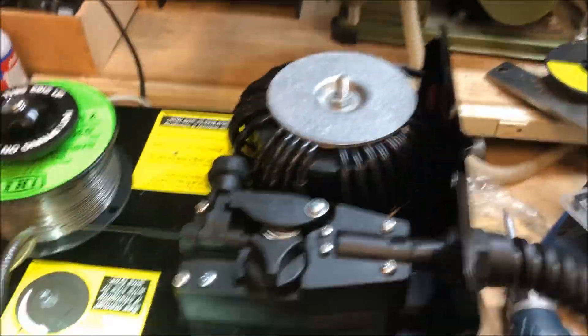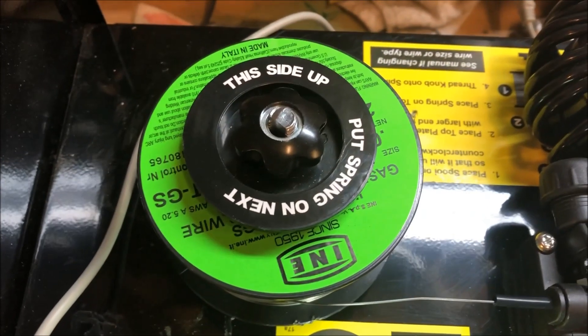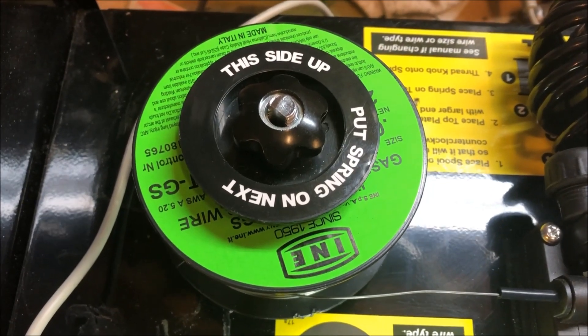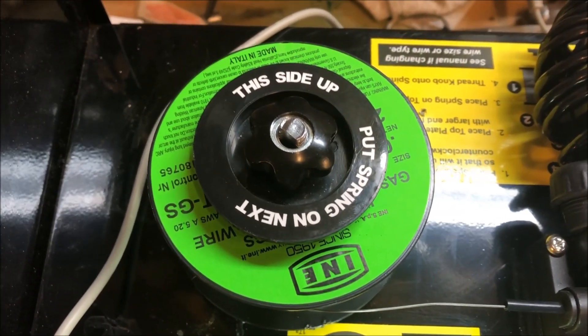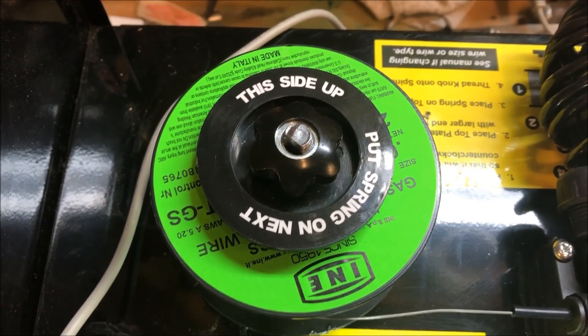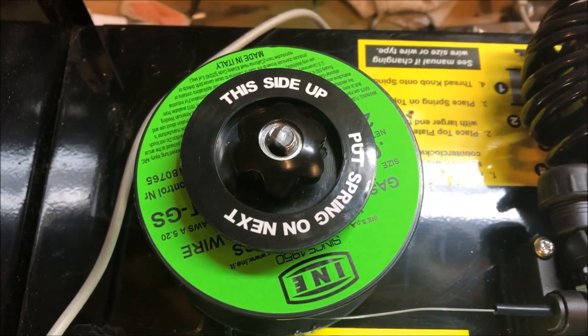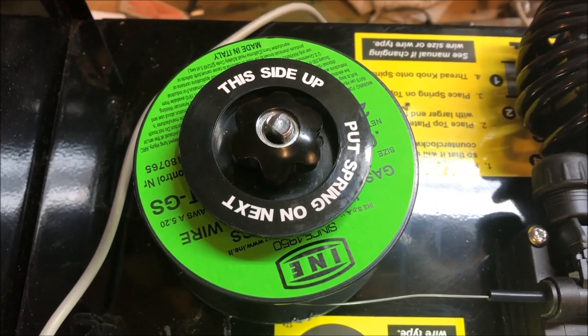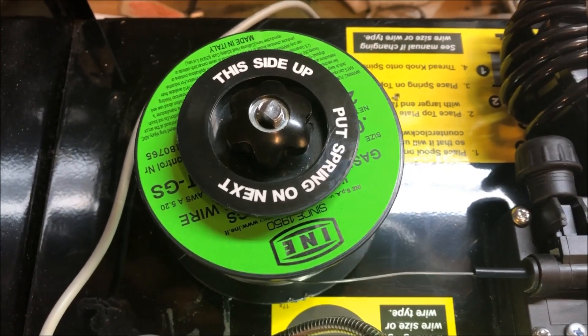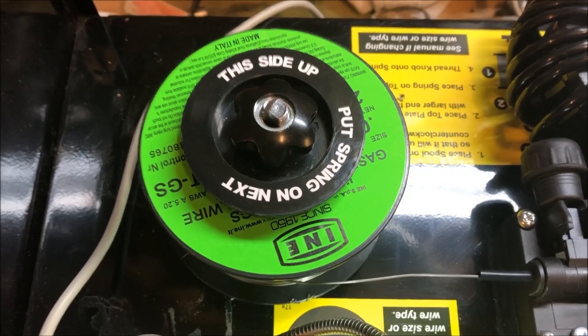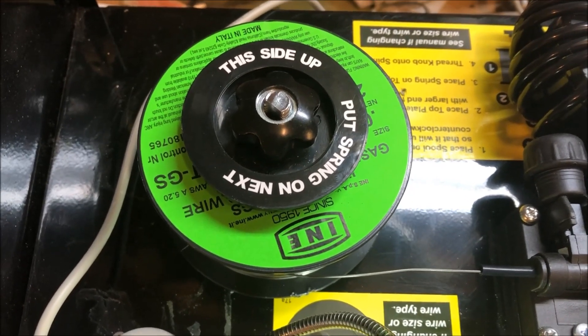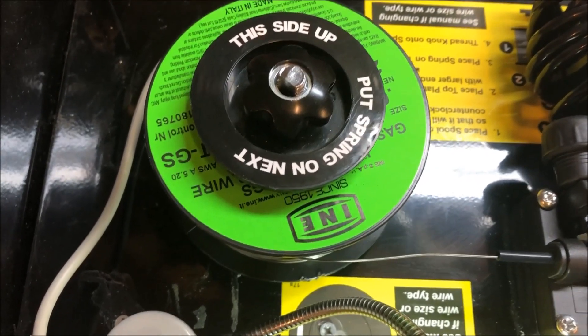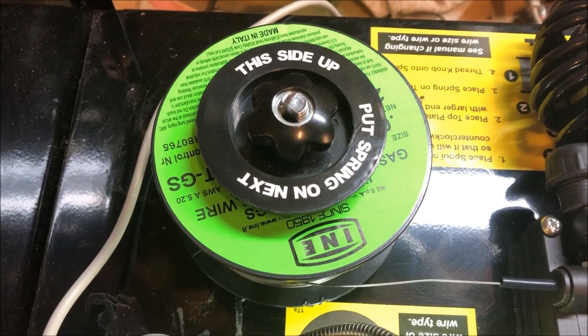Before I go around the other side, up top everybody said that this INE wire is heads and tails above the Hobart and Lincoln and all that wire. Everybody seems to love it so I got that off of Amazon.